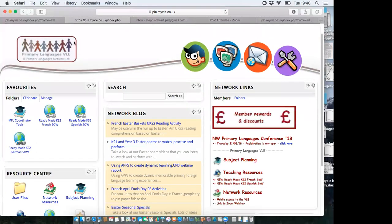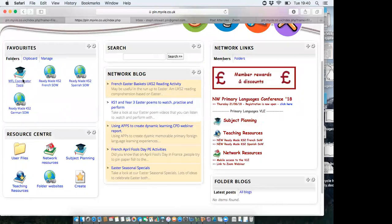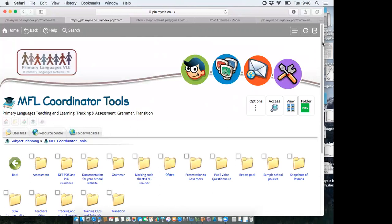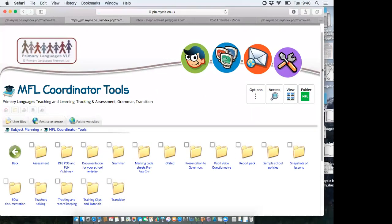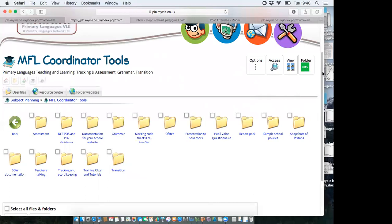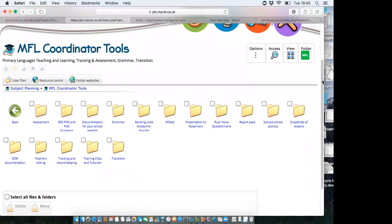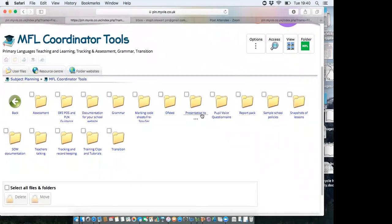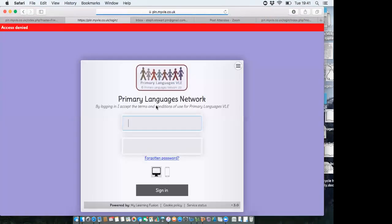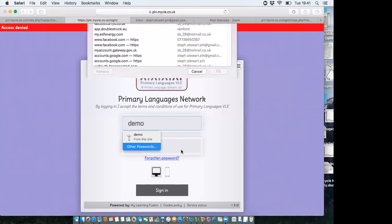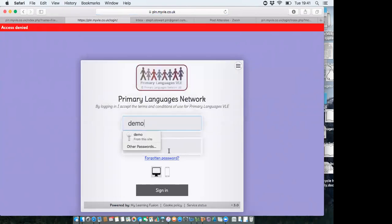Let's look at the MFL coordinator tools, because as the coordinator you're responsible for ensuring boxes are ticked. We've put together resources you may never need, but may need — it's ideal for when you get a call from Ofsted or have to make a presentation to your governors. There's a folder in here which will help you do that. Apologies — those gremlins don't appear to have gone away!